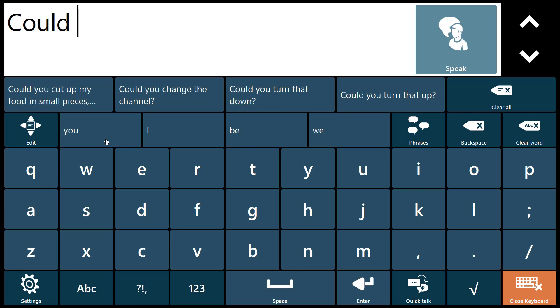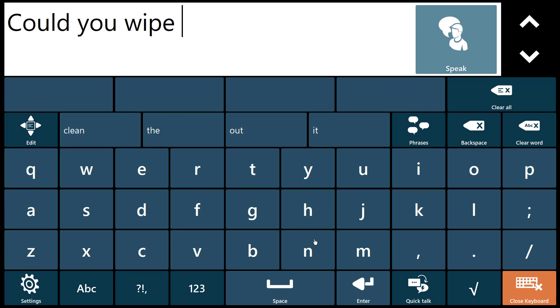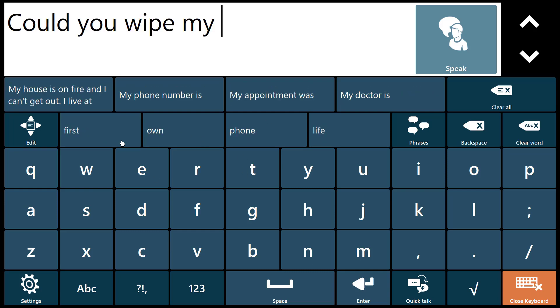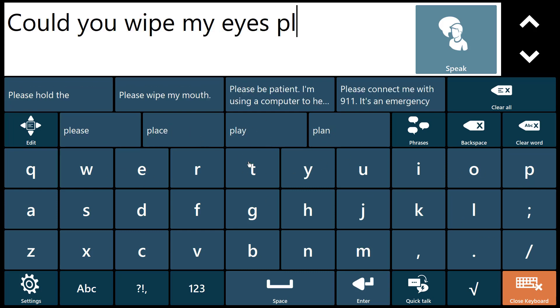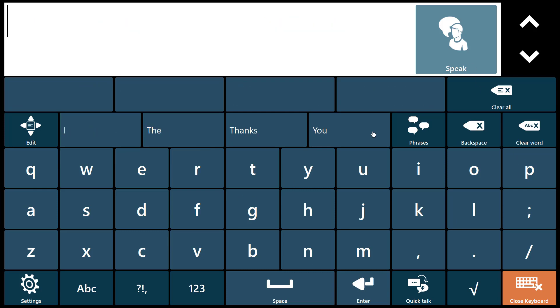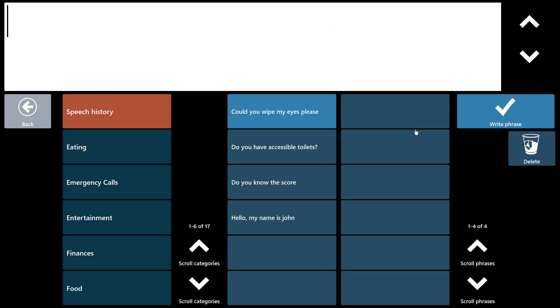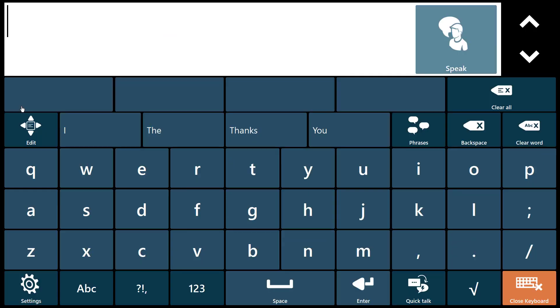Speech history speeds you up even more by allowing you to call up phrases you've used before. Could you wipe my eyes please? As long as you have pressed speak, it will be added to the speech history section of your phrase bank.